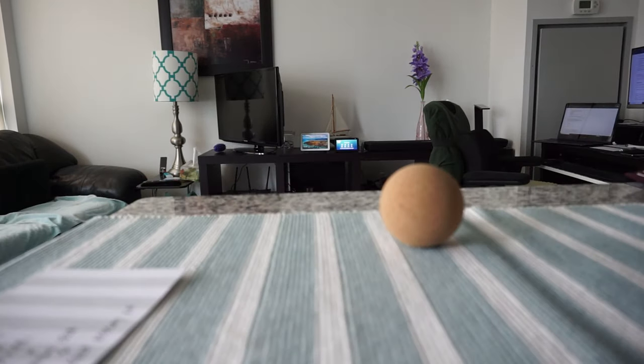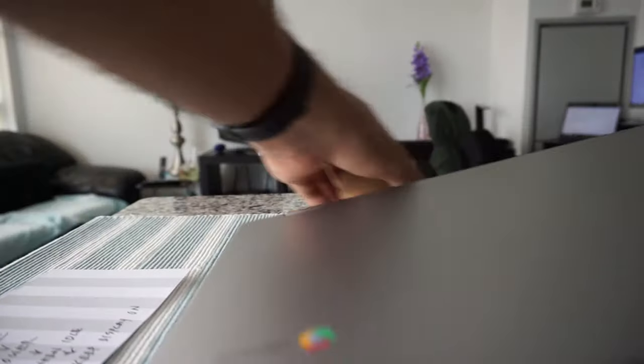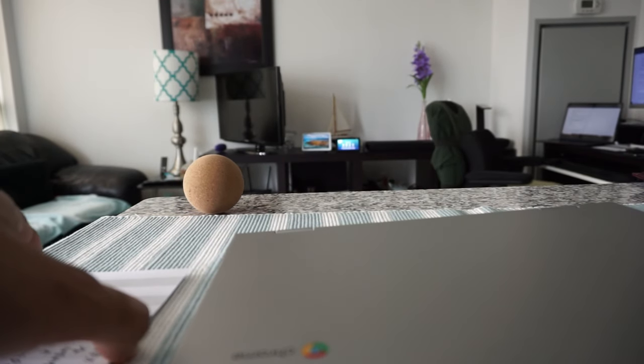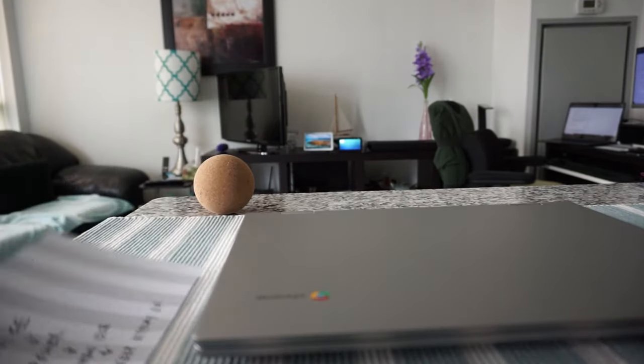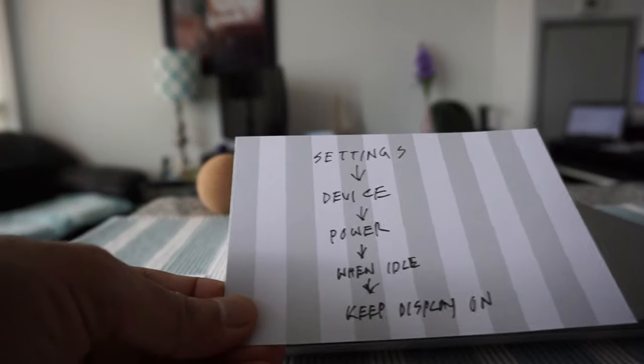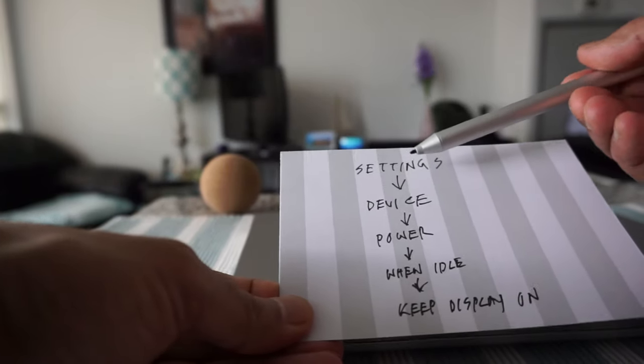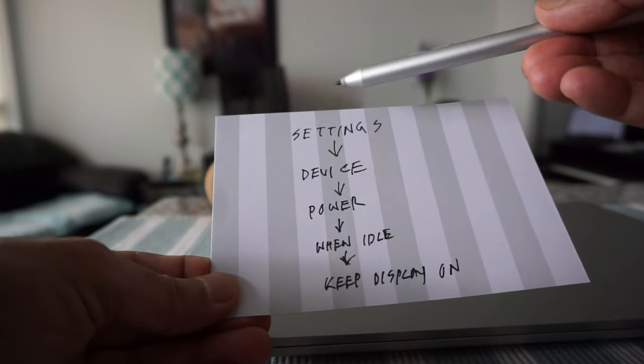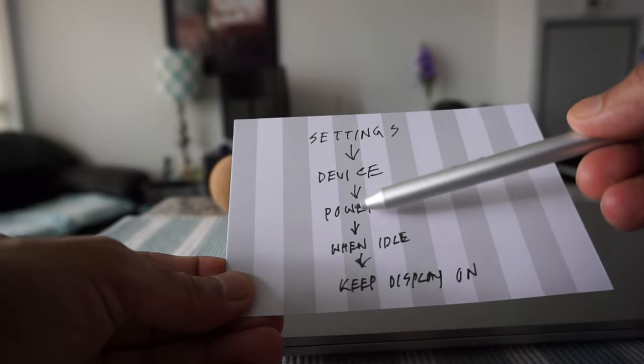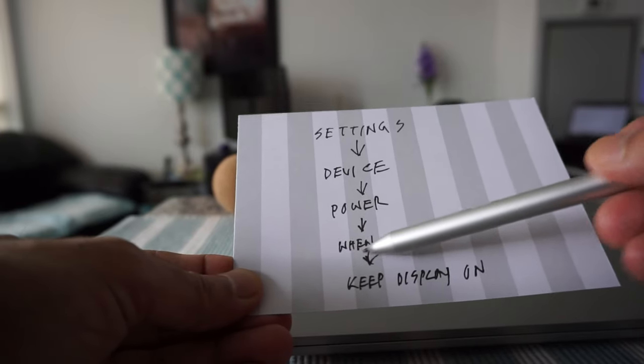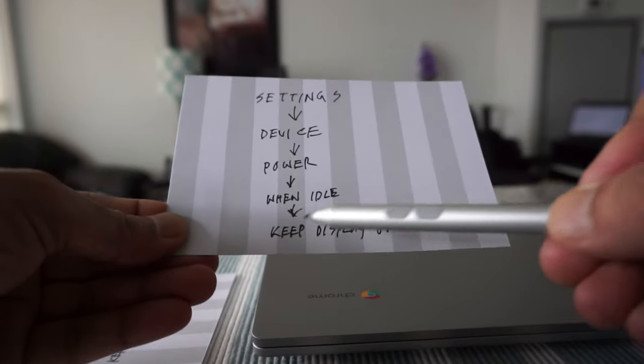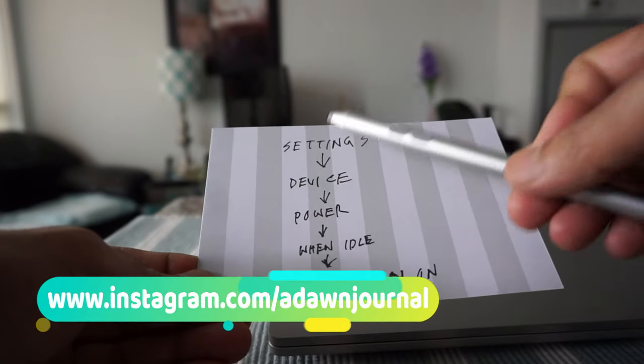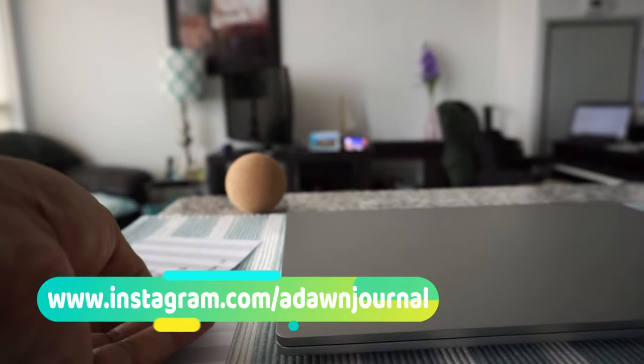Let's take a Chromebook and I'll show you how to disable the sleep mode or keep your Chromebook from falling asleep. The first method is basically you have to do this on your Chromebook. When you go to settings on your Chromebook, you're going to go to device, then power, and when idle, then you're going to keep display on. You have to follow these steps which I'll show you right now.